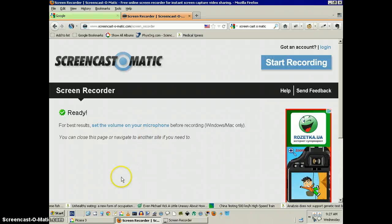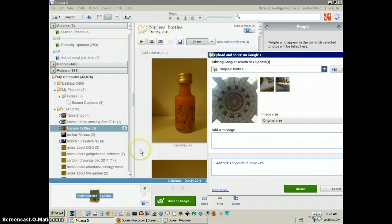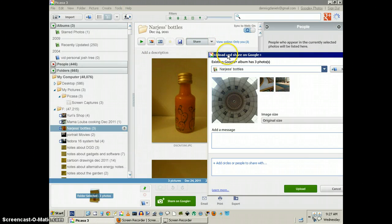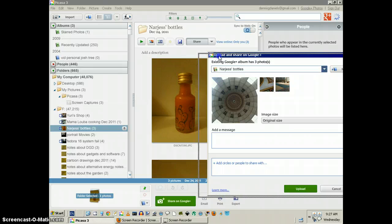Greetings, Dennis Daniels here. This is the bug report for Picasa 3.9. I've noticed this quite a few times already, but this was just too much.